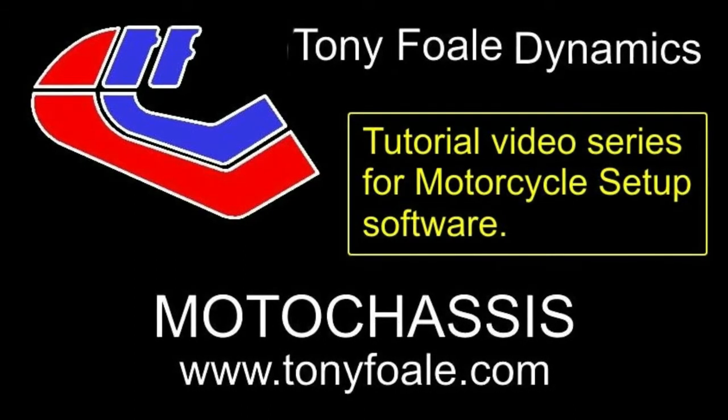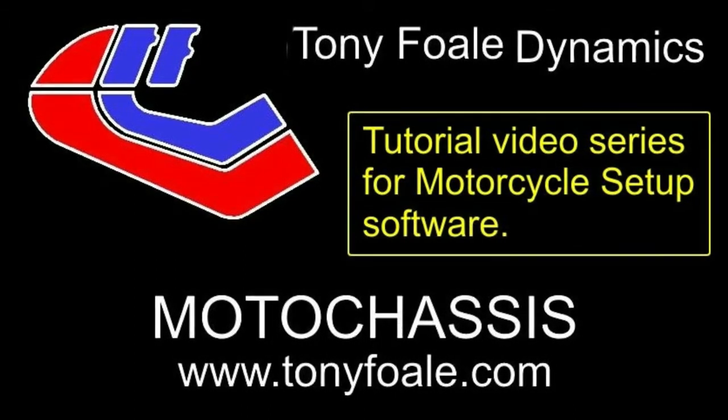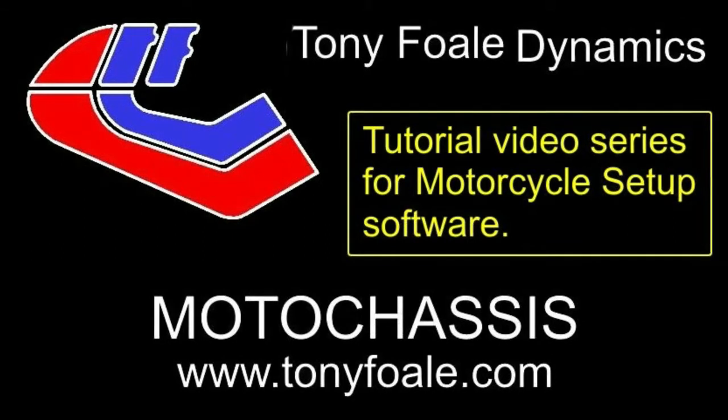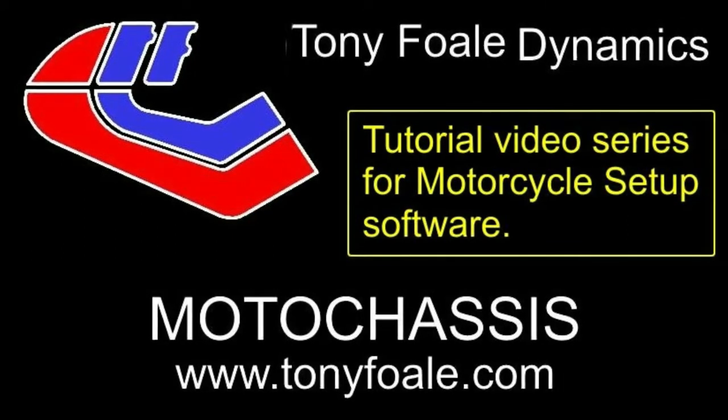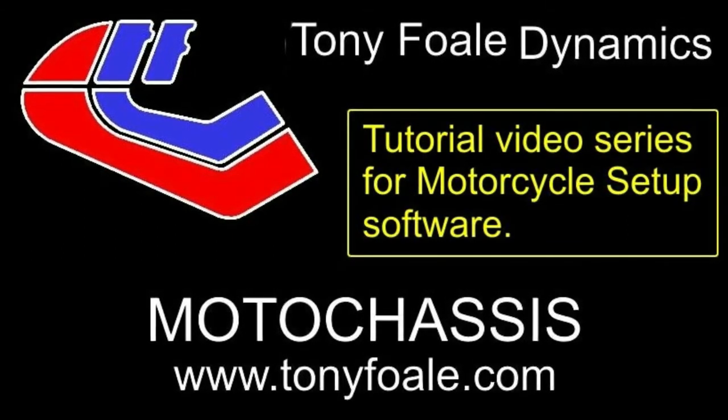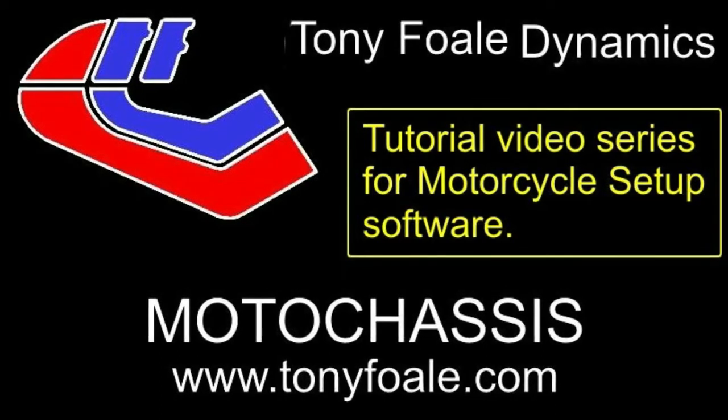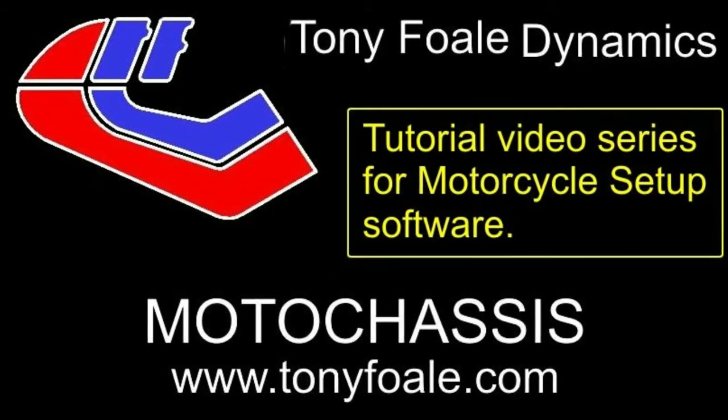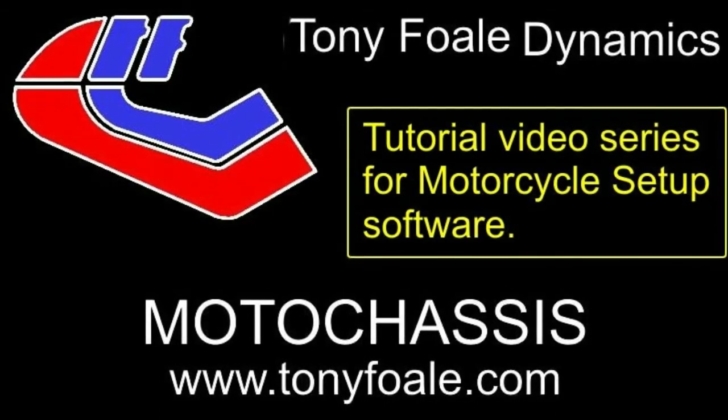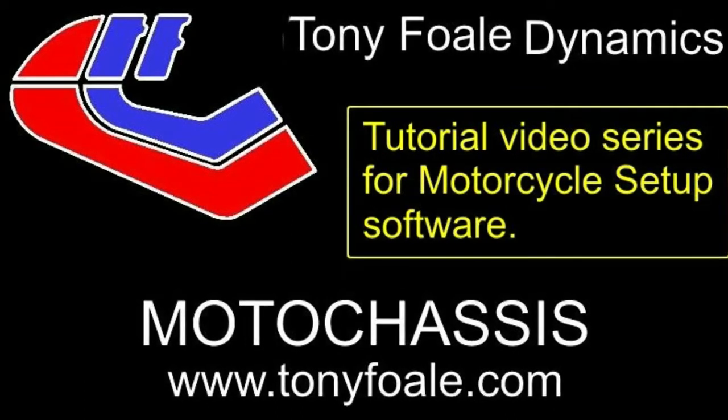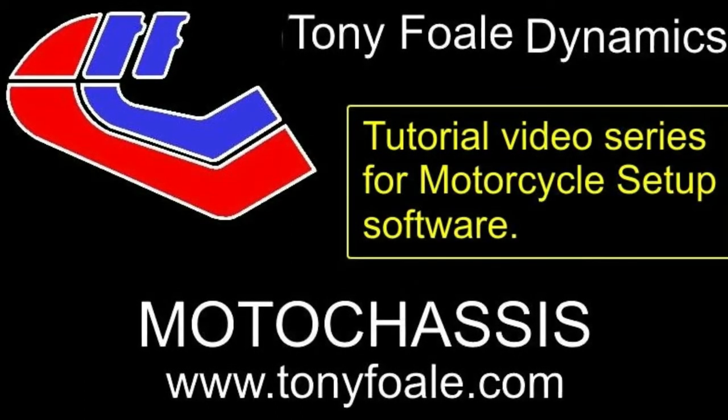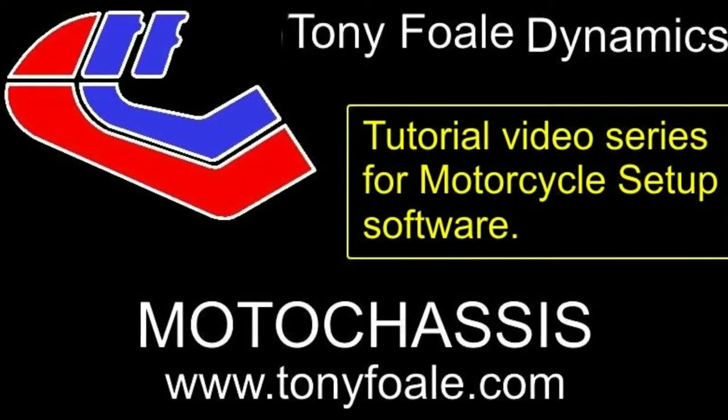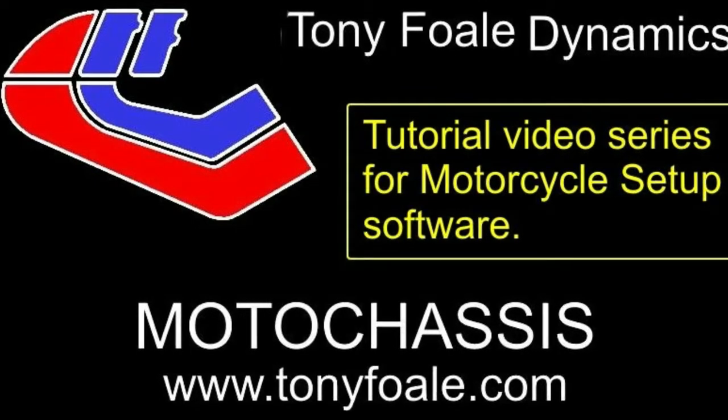Hi, I'm Tony Fowle. This is just one video in a series of tutorial videos showing how to use my motorcycle setup software, which you can see more details of on my website at www.tonyfowle.com.